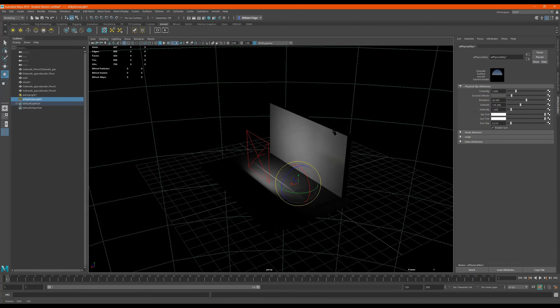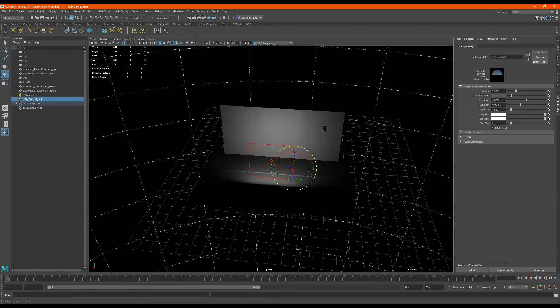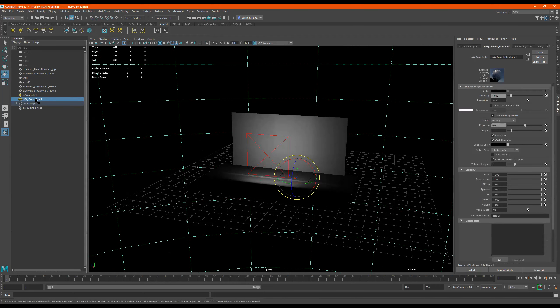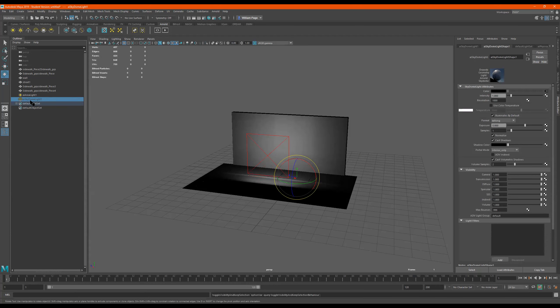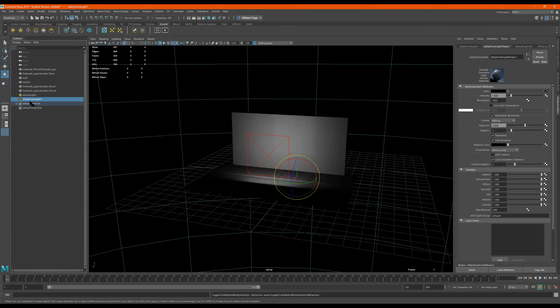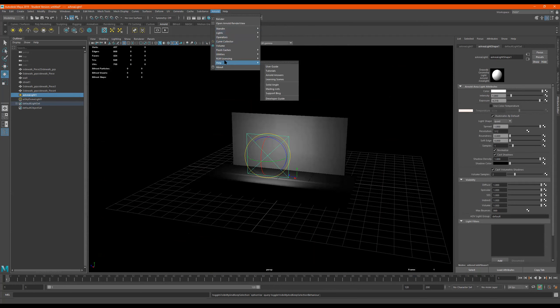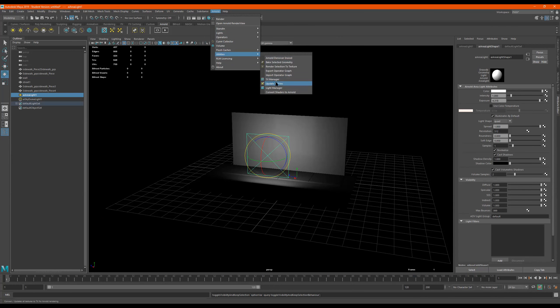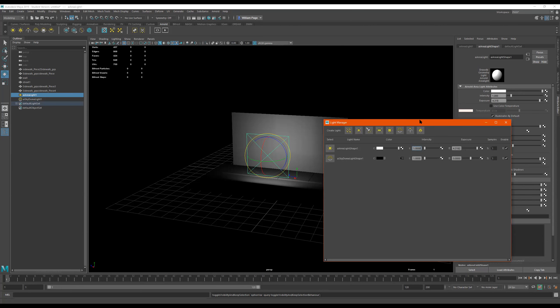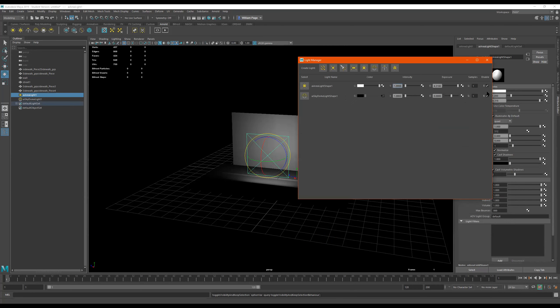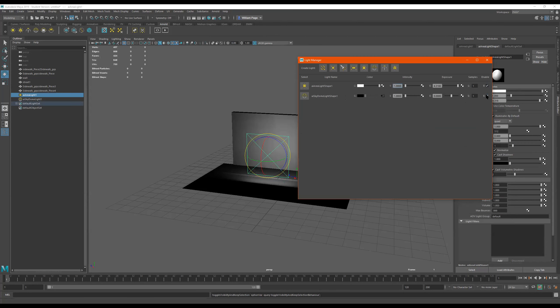But right now I have two lights in the scene, right? And let's say I want to disable one without having to go in here and pressing H to hide or something like that for one of them. So what I can do is I can go to Arnold and go to utilities and light manager. And I'll go over all this again. I'm just going over the light types now.